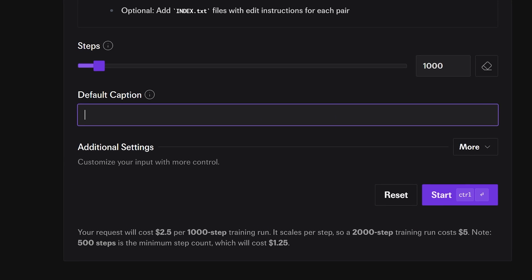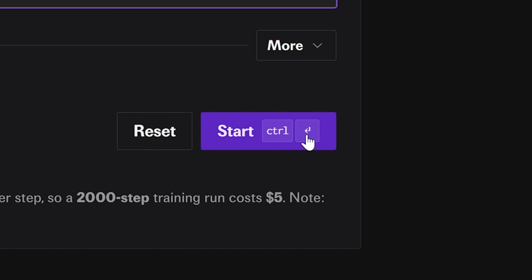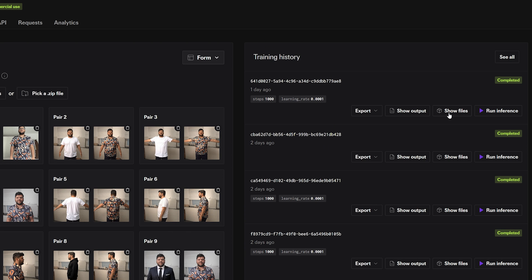For the default caption, add a unique trigger word. In this case, I'm going to say Enig underscore Geo shirt. Then just start the training.